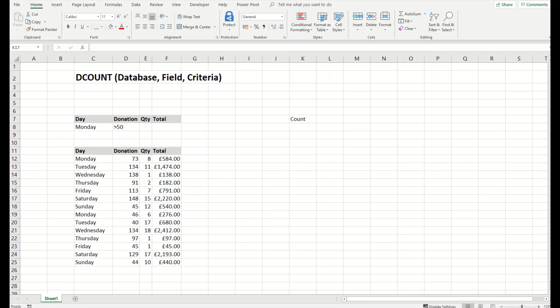Hi fellows and welcome back. Today I will demonstrate the DCOUNT function.